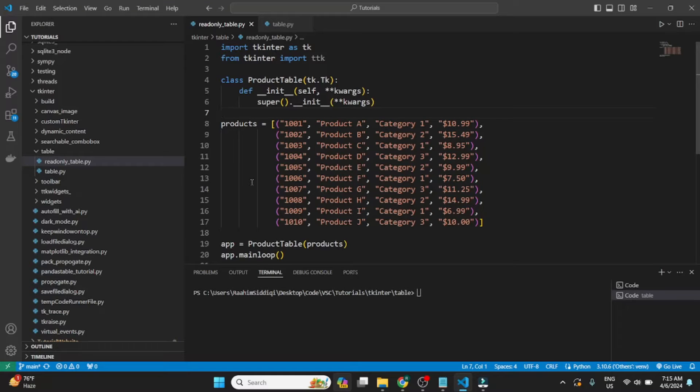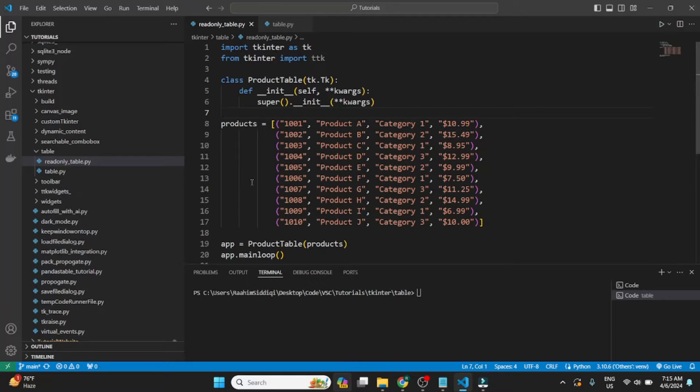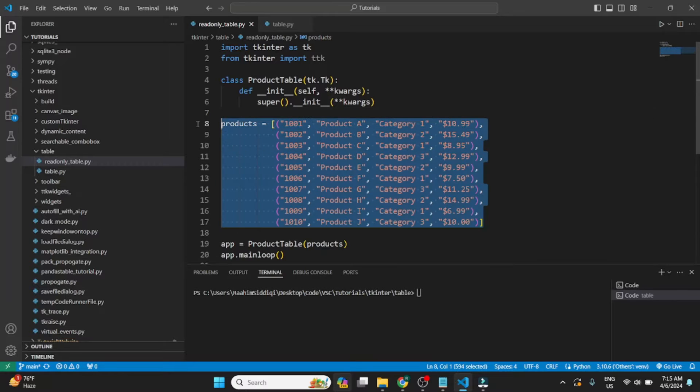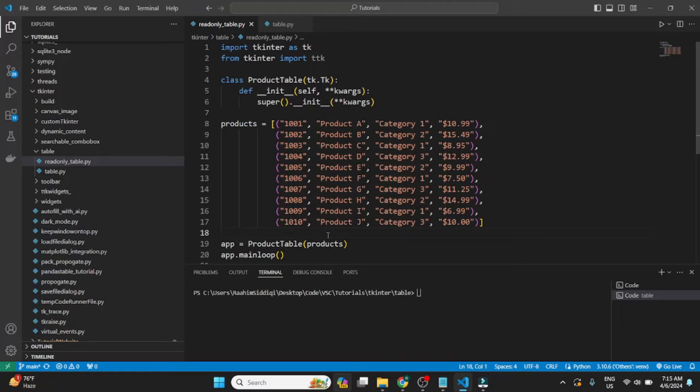In this video, we'll learn how to create a table in Tkinter using the TreeView widget. The TreeView widget is a special widget in Tkinter that can be used to display information in a tabular manner using rows and columns. So here we have some product data and we will be displaying this information in today's video using a table-like structure. So let's begin.